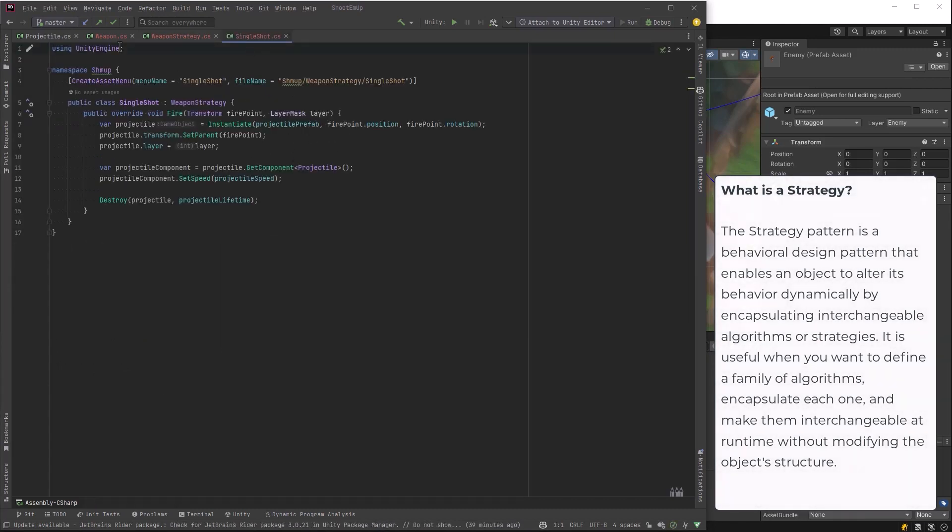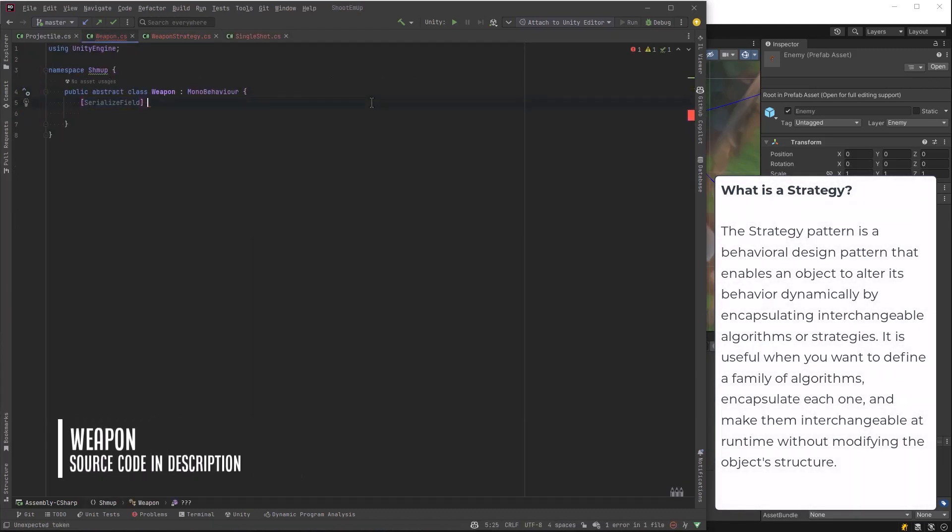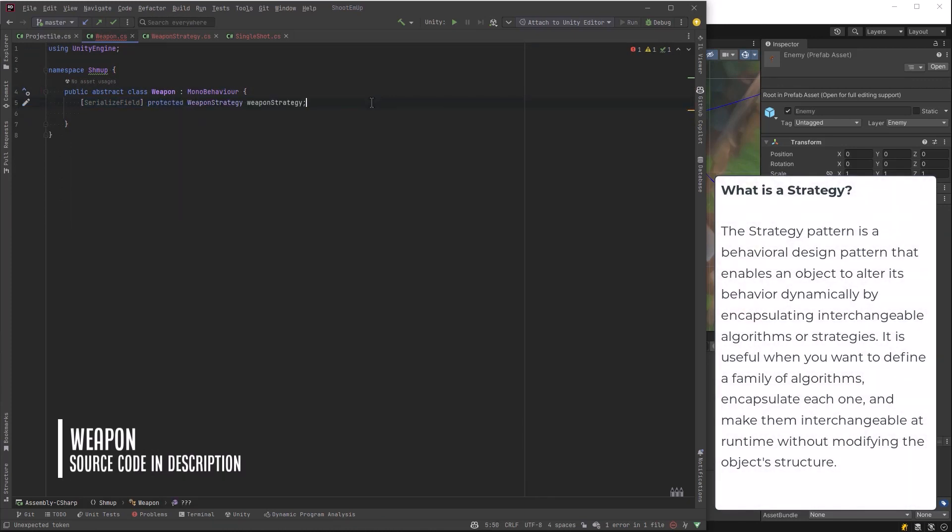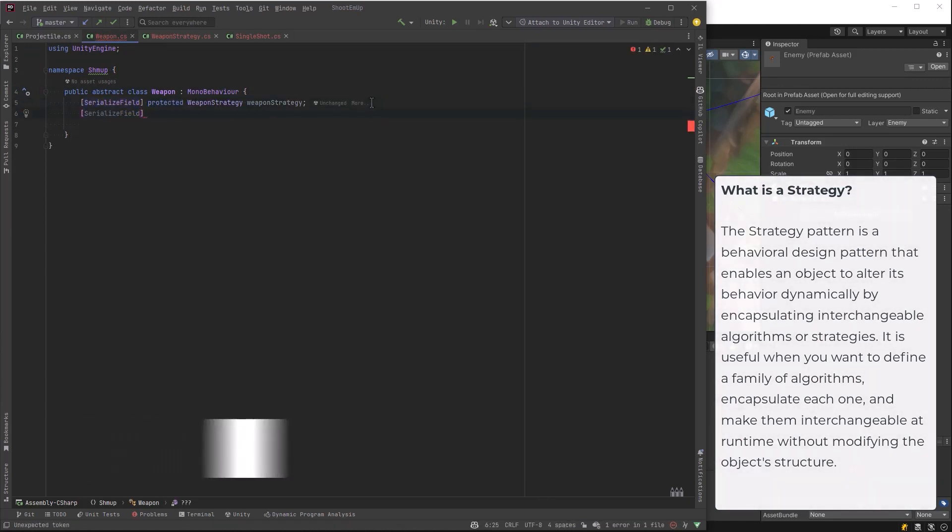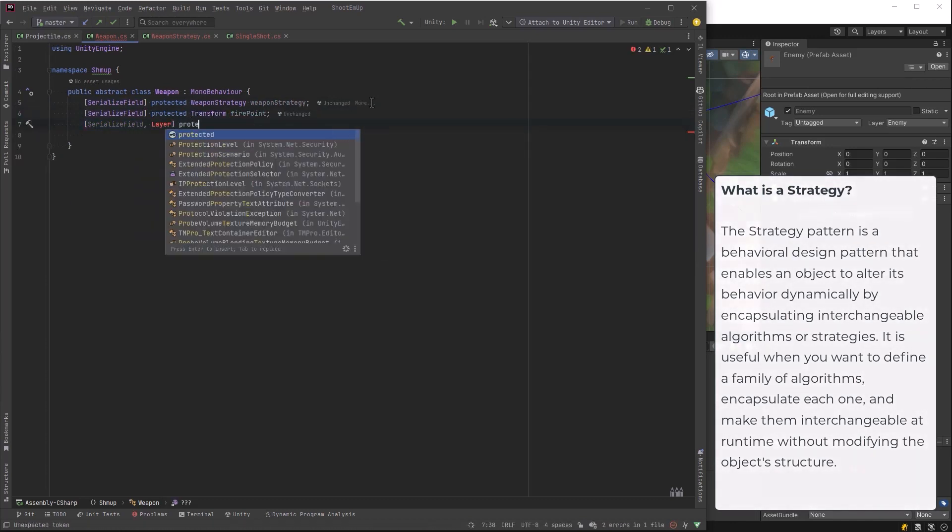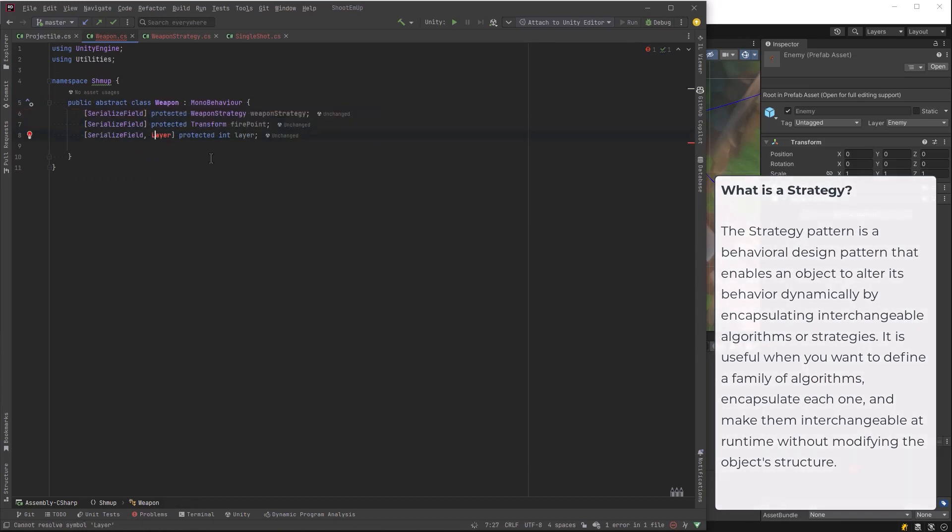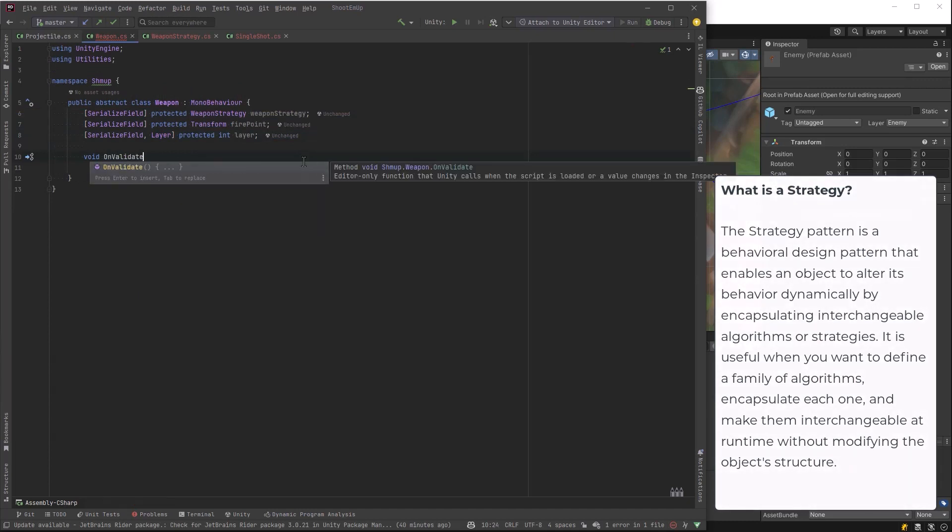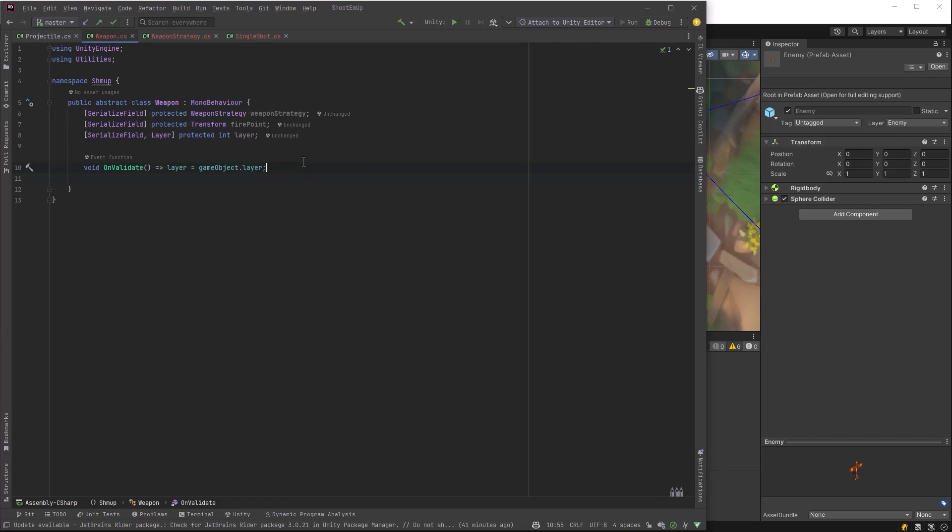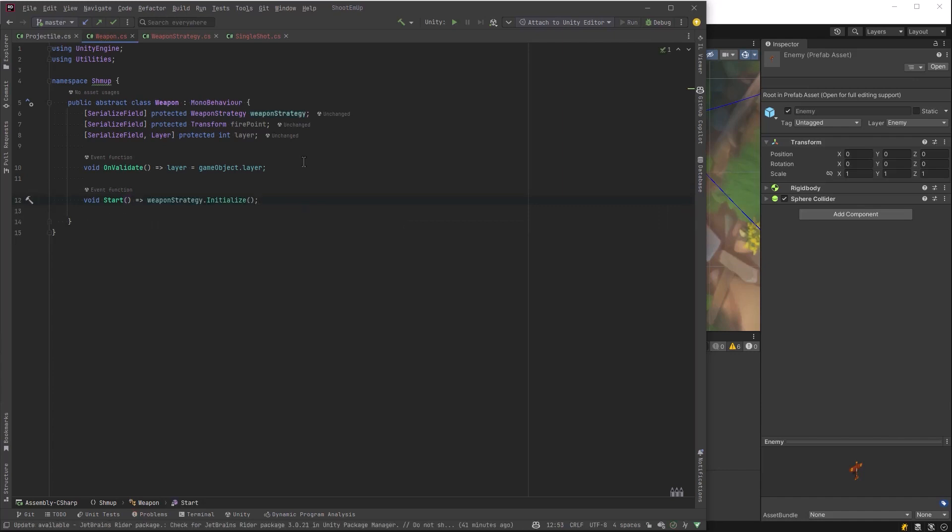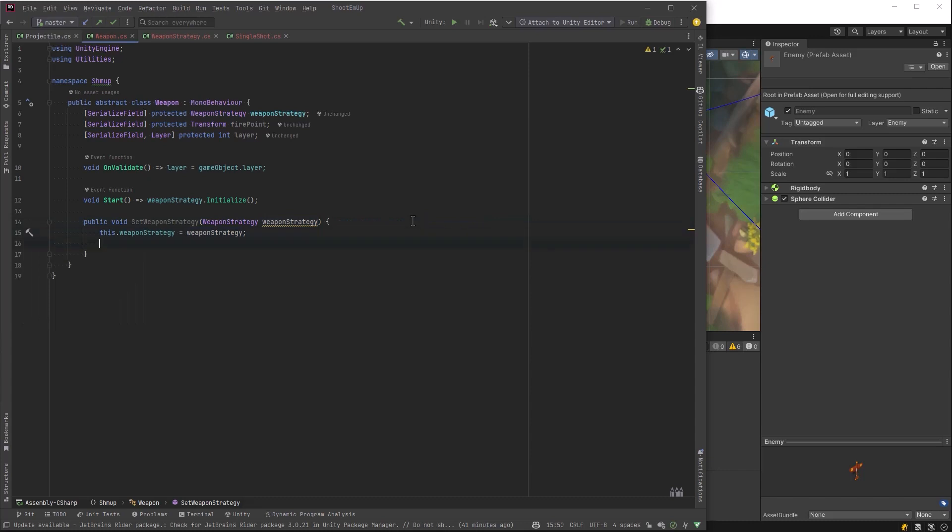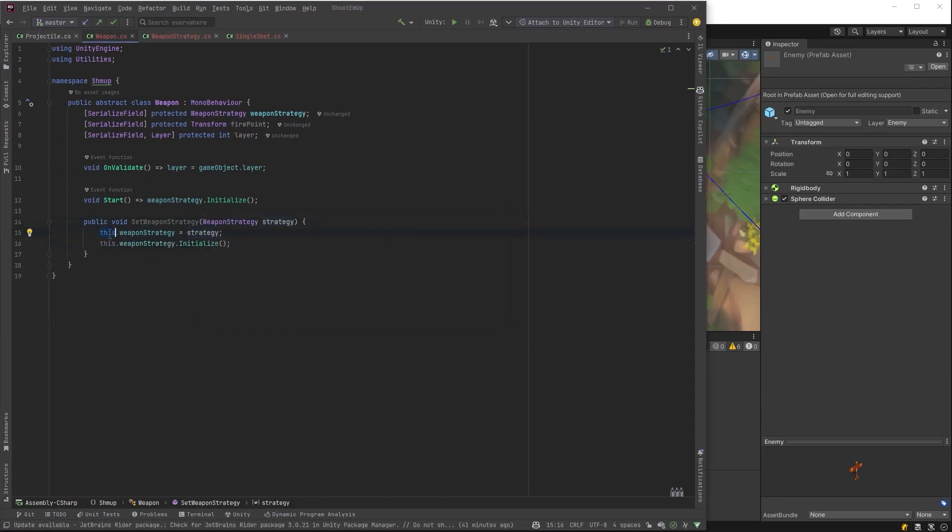Now let's go back to the weapon class. Weapons will have a strategy always. And they need to know about the fire point and they need to know about the layer. Now here's where we can use the layer tag that we built before. But I want to show you another way too. You could just use on validate to set the layer based on the game object of this weapon. So we're going to put the player weapon onto the player game object so it can grab the layer from there. And that way you would never have a mistake. But we'll just do both methods so you can see both. On start, we want to run the strategy initialize just in case there is something for it to do. And then we also have a method so we can change the strategy anytime. Maybe we're going to have pickups later. So we can set the weapon strategy that would just set it and then initialize it.